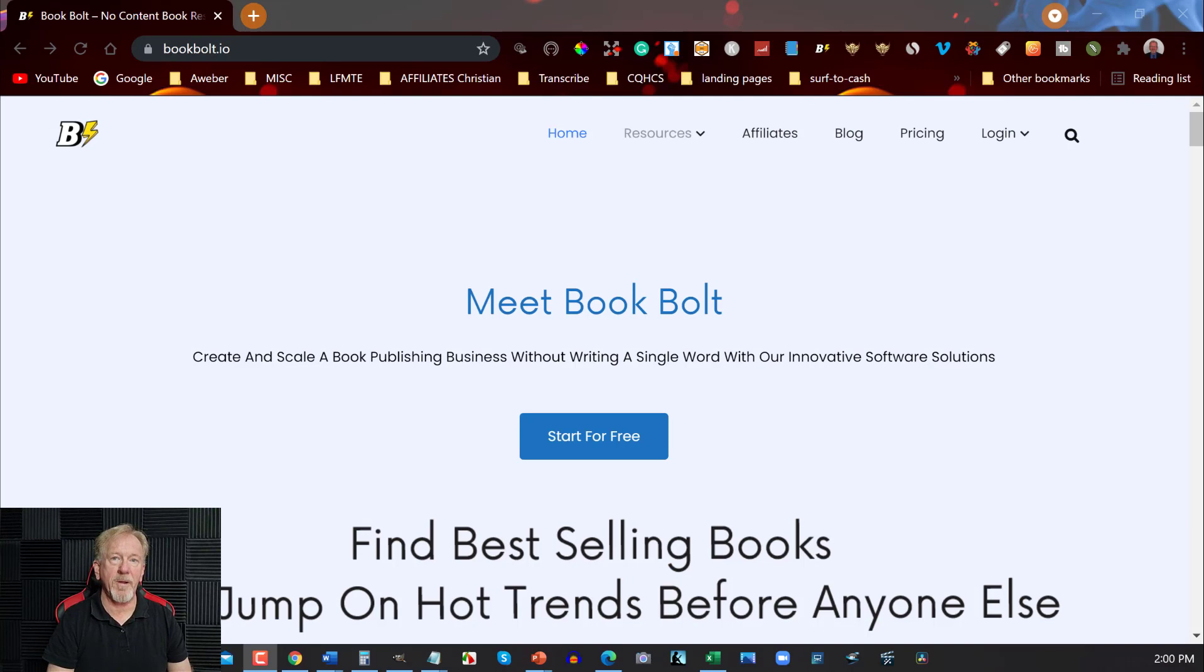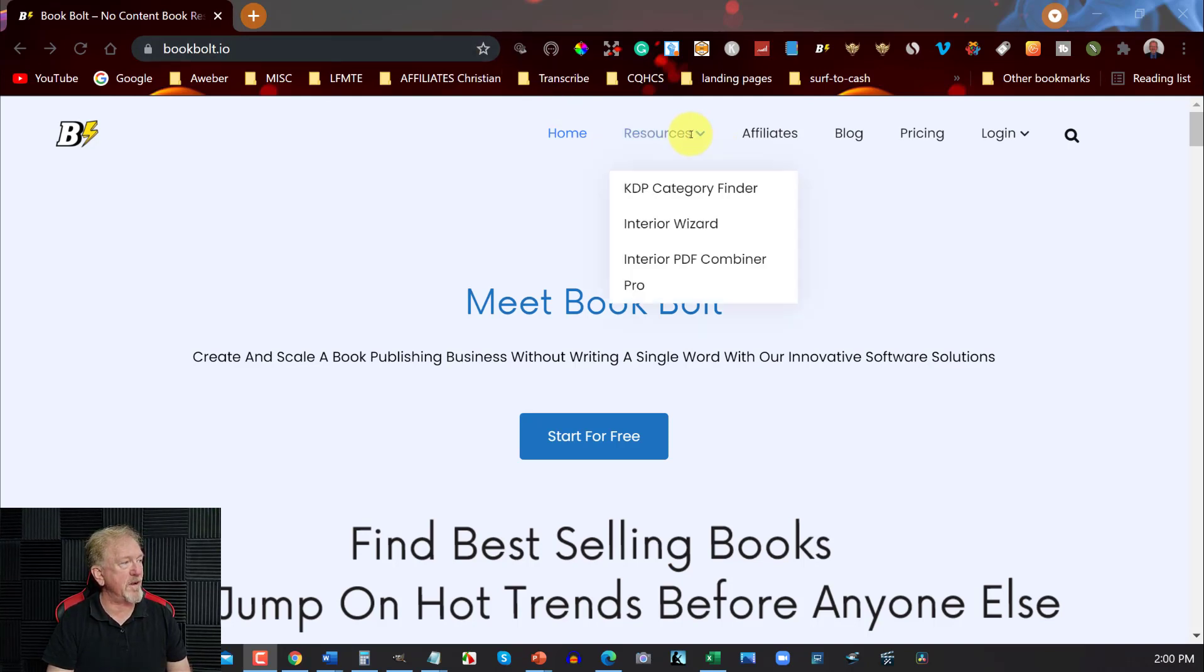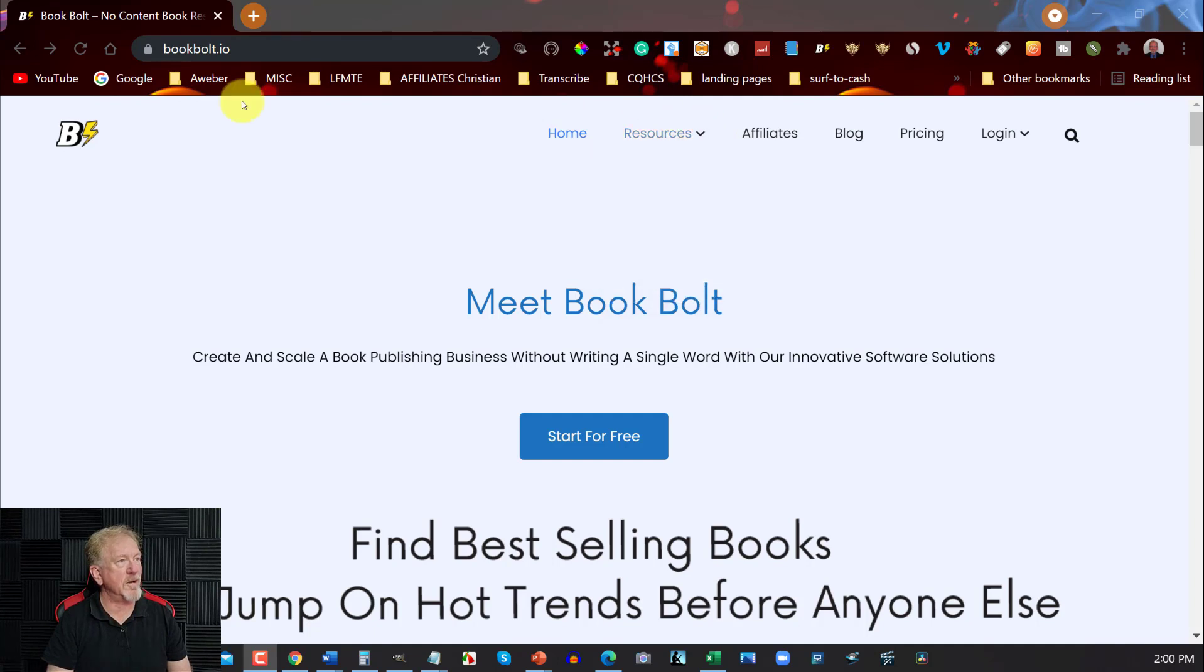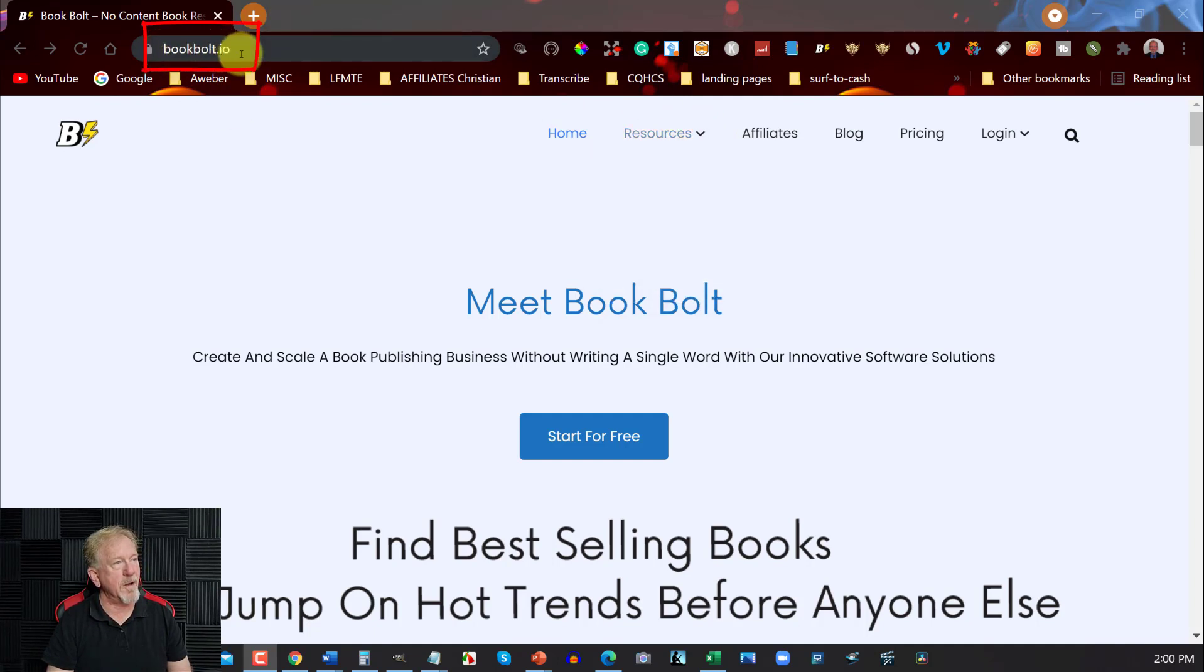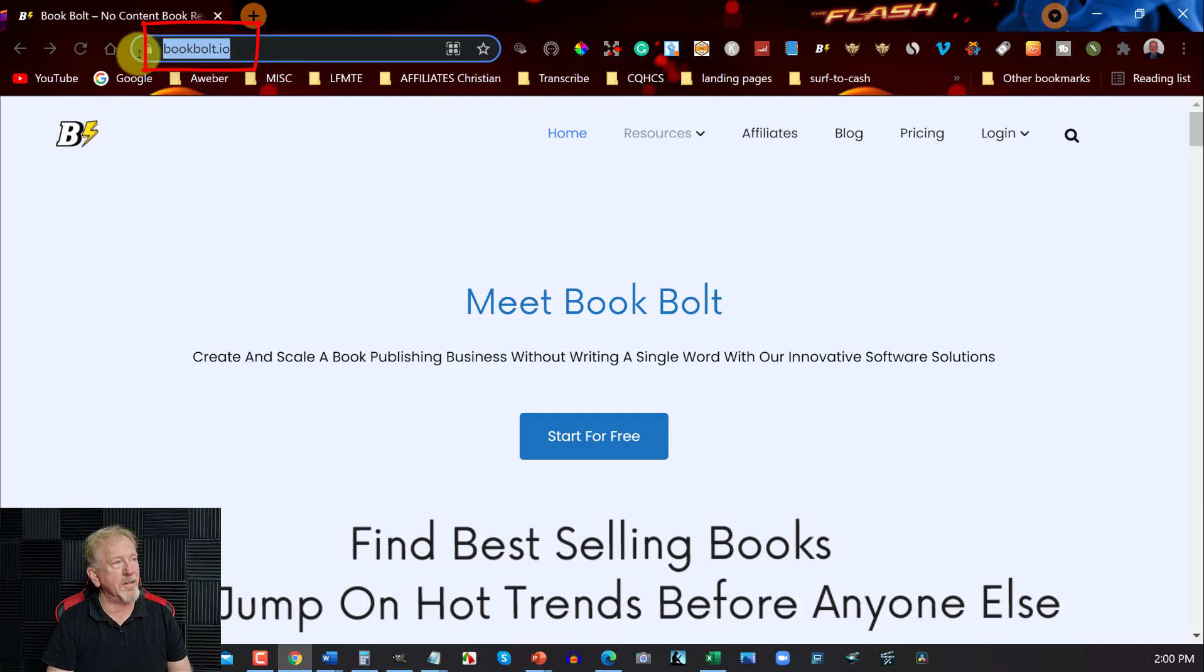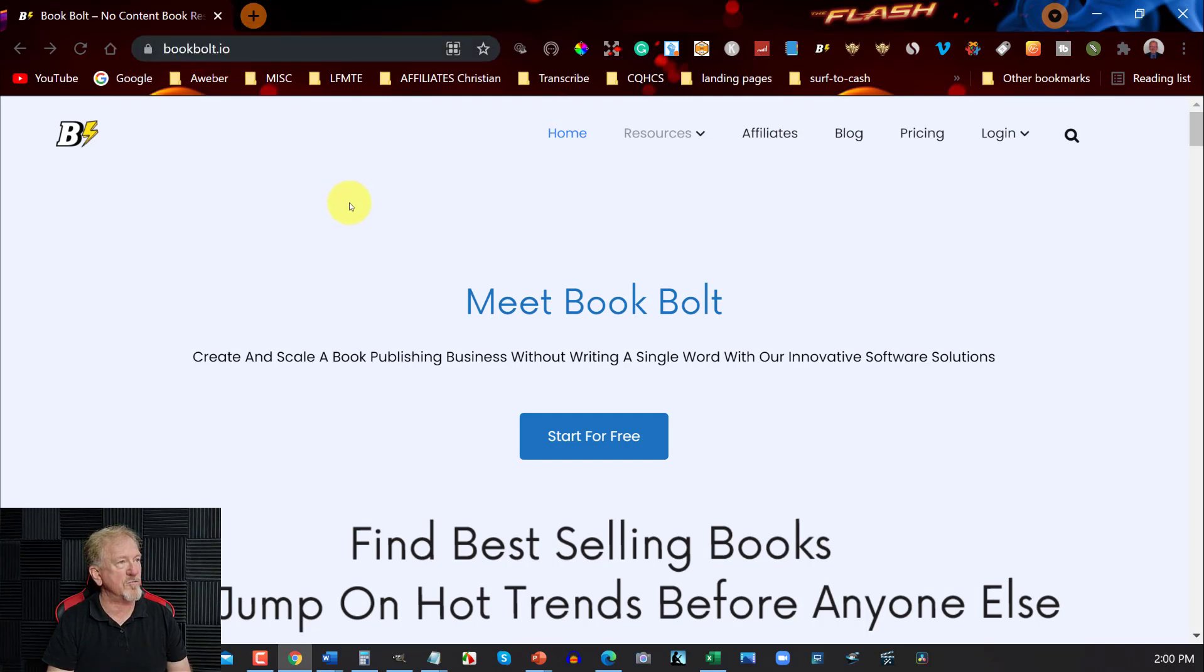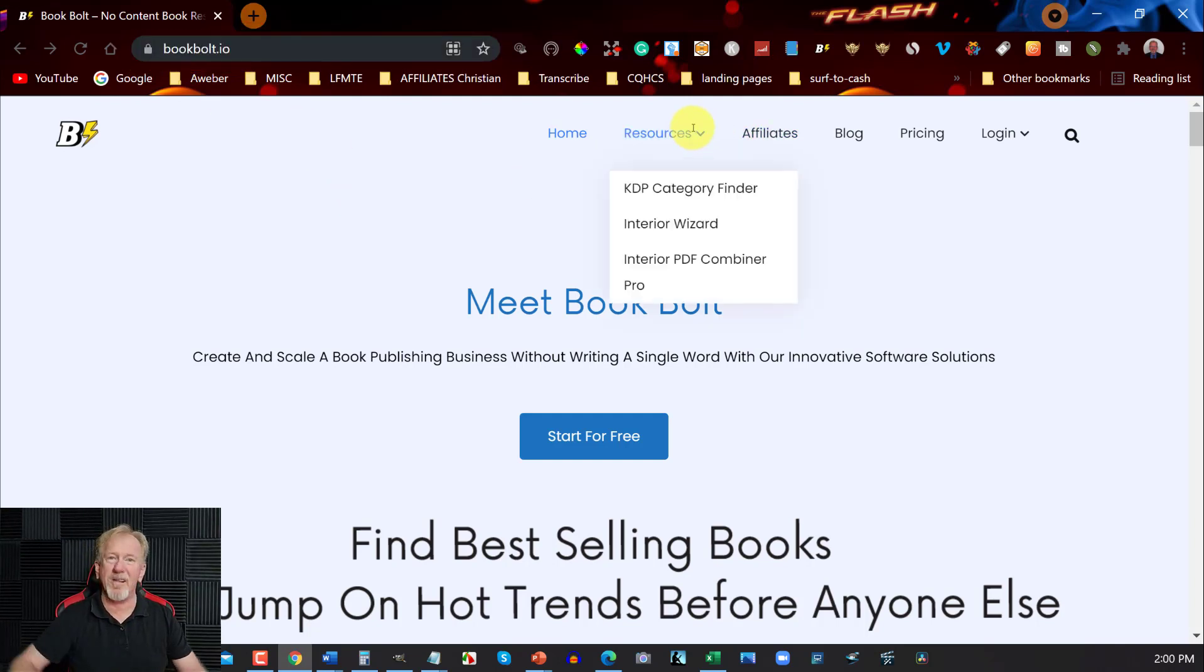All right, now here we are in Book Bolt and we'll be looking straight over here at the resource section. Now to get to this all you have to do is go to bookbolt.io and that will allow you to be able to get straight into this section here.